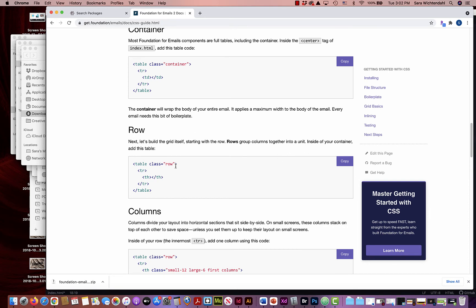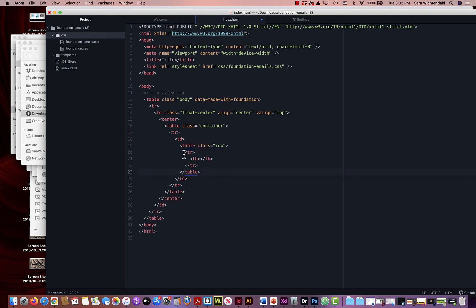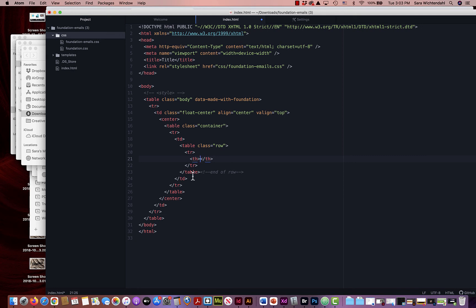To build a row, all you need is a table with class 'row,' a table row, and a table head. I'll copy that and paste it into my code inside the container, and I'll comment 'end of row' for myself. You're going to notice this code gets messy really fast — especially in the CSS version versus Sass, which is much cleaner. Make sure you comment things so you can find where the end of a row, container, or column is, otherwise you'll get lost very quickly.